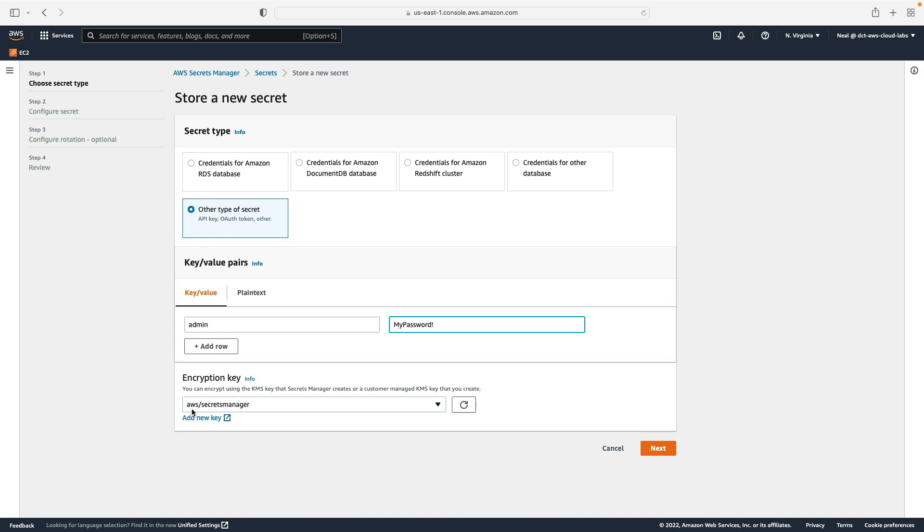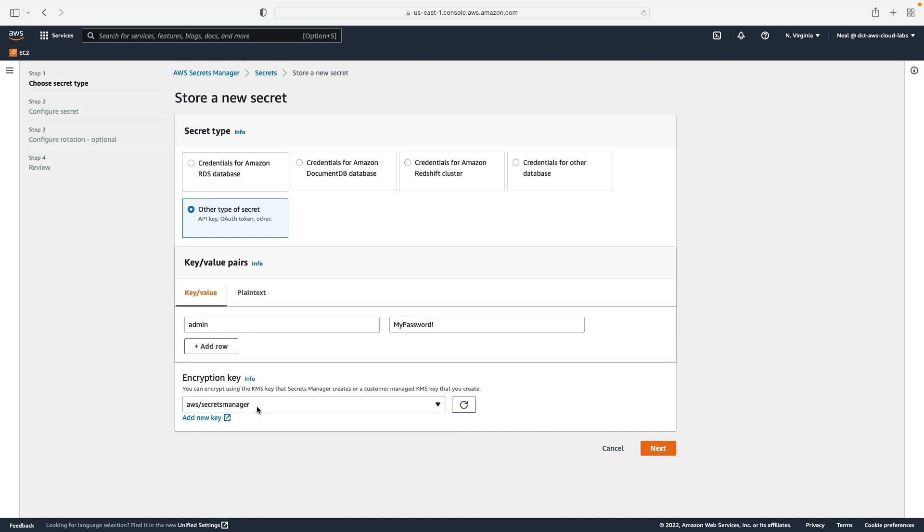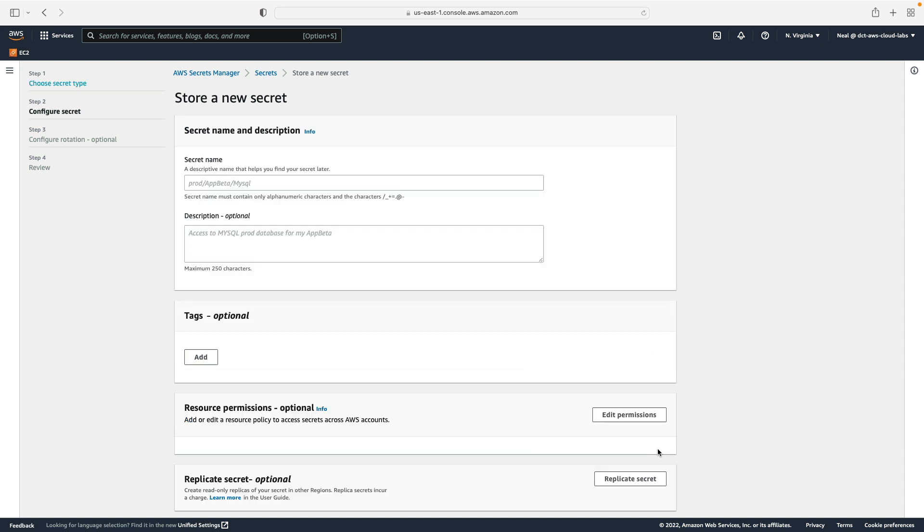Now as you can see, it's going to use an encryption key, and by default it's going to use an AWS managed key. You know that because it says AWS slash Secrets Manager. You can choose other keys if you want to, as long as Secrets Manager has the permissions to use that key. I'm going to use the default key here and click on next.